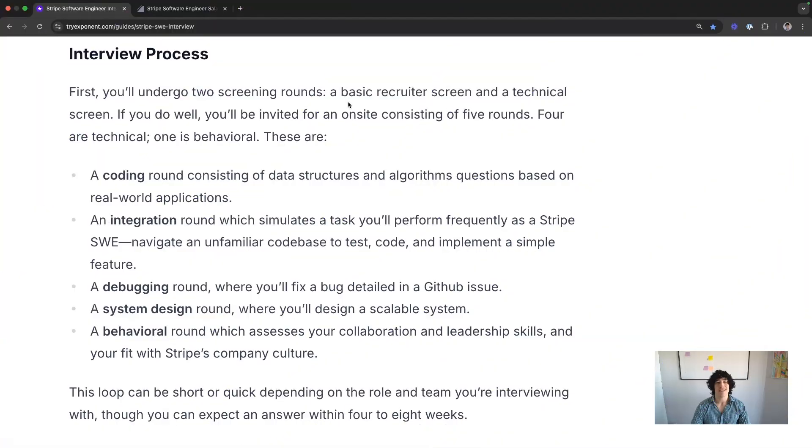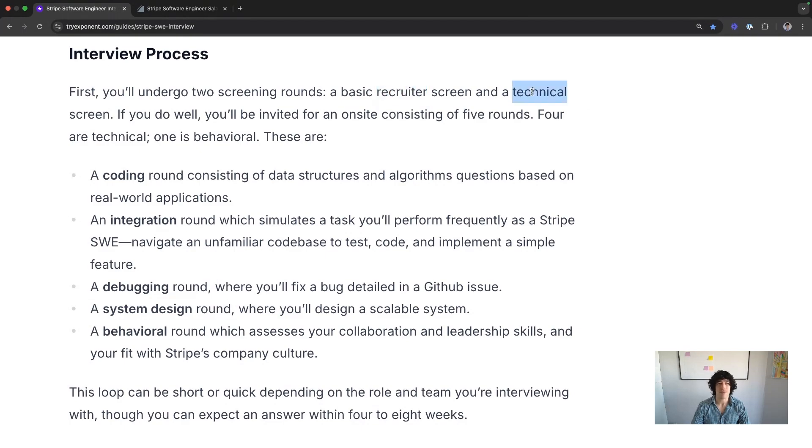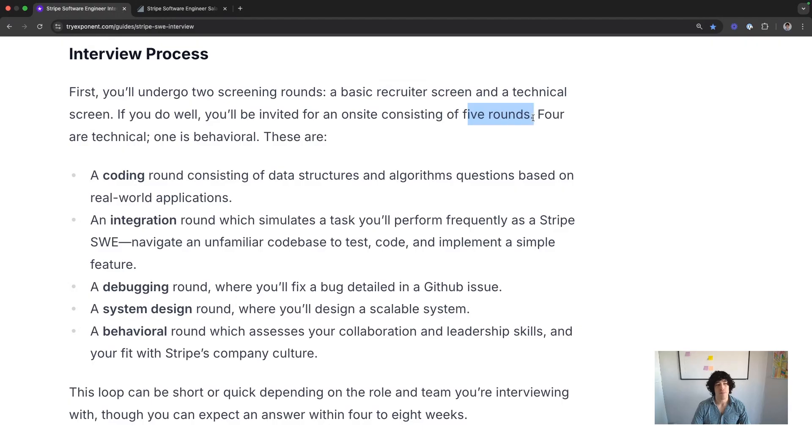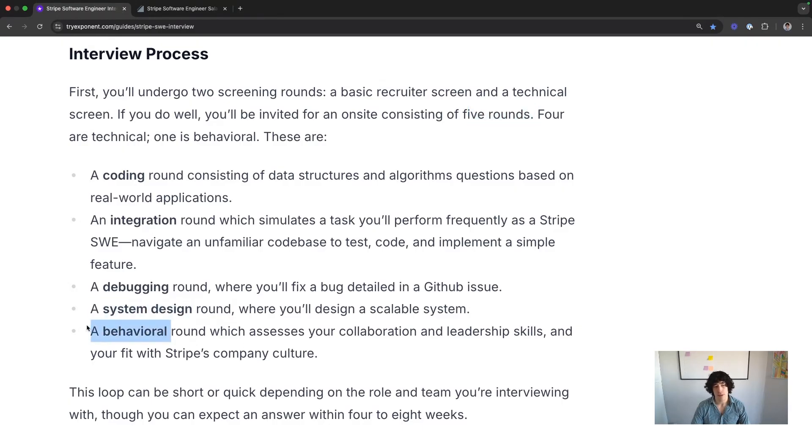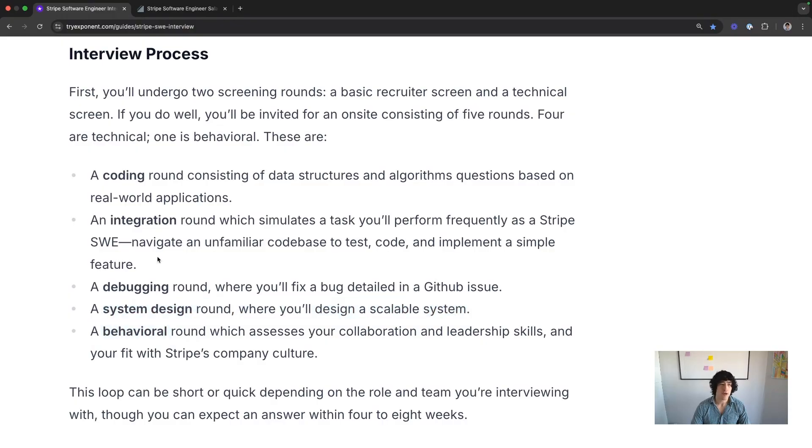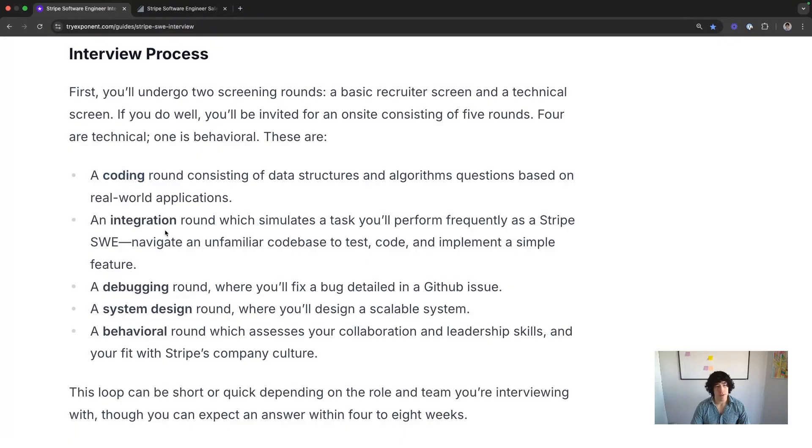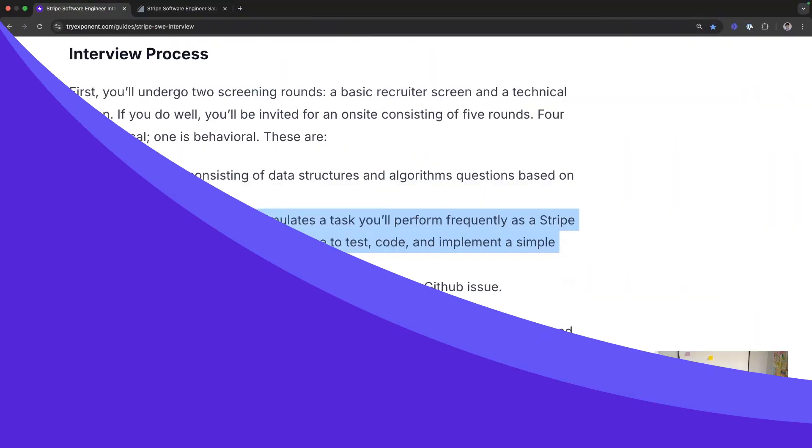Here's the interview process at a high level. One round, recruiter screen. Second round, tech screen. Then on-site with five rounds. Pretty normal in that they're system design and behavioral. They do both of these a little bit differently. We'll talk about that. Coding, pretty normal, though it is practical and more real-world applicable. But here are the unique points. The debugging and integration round.